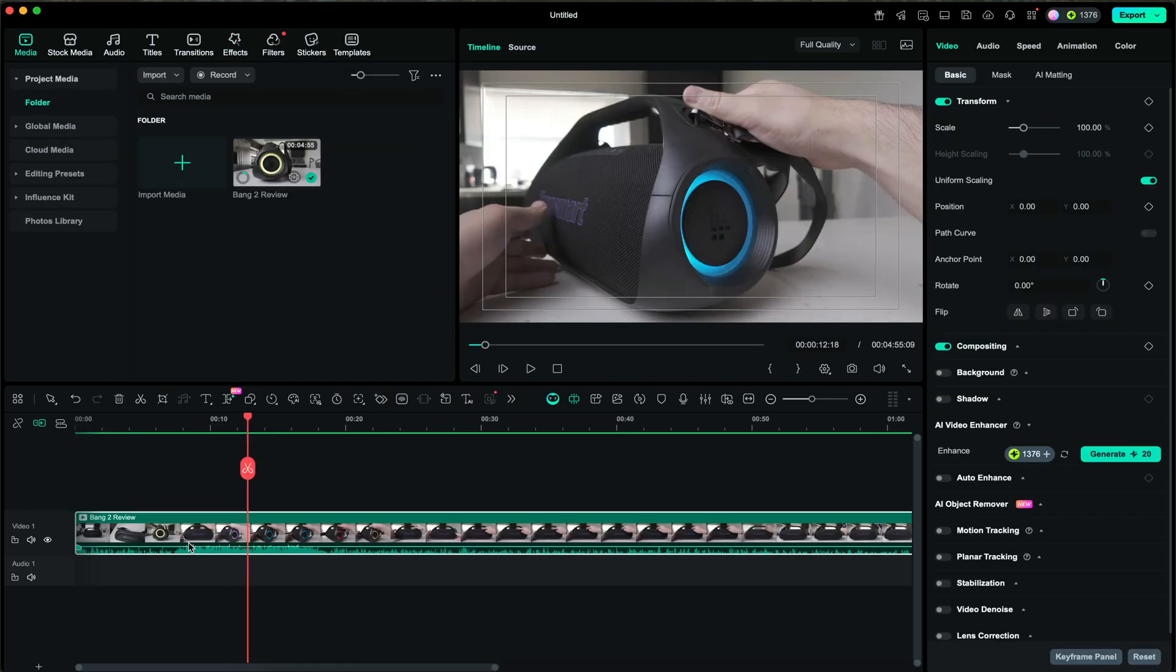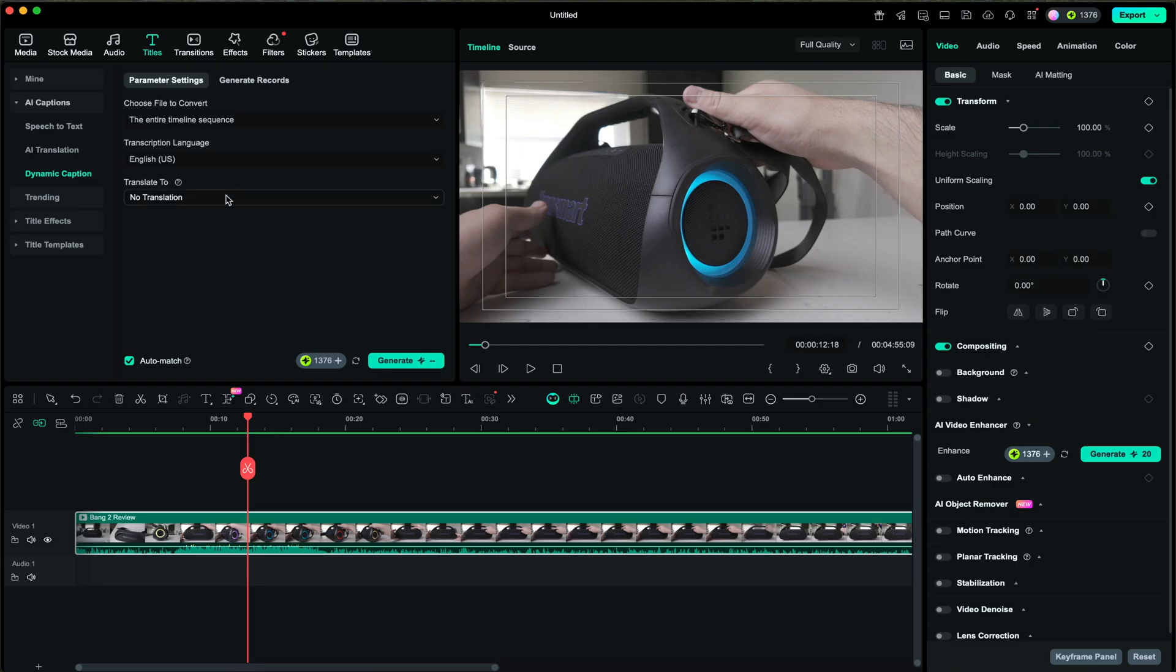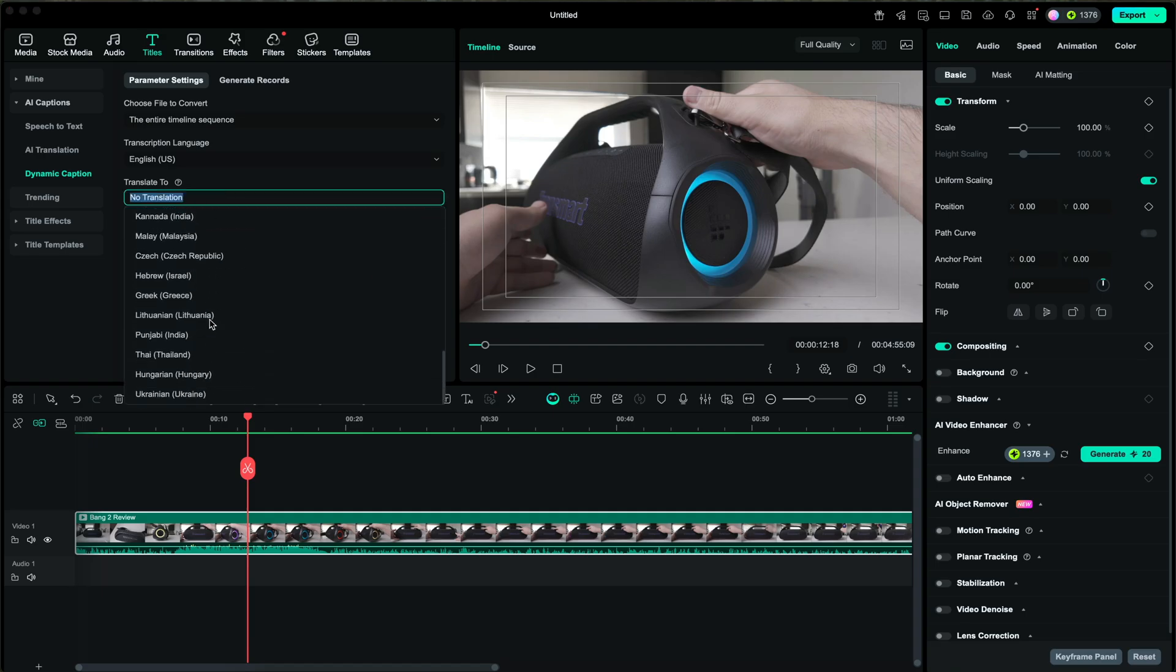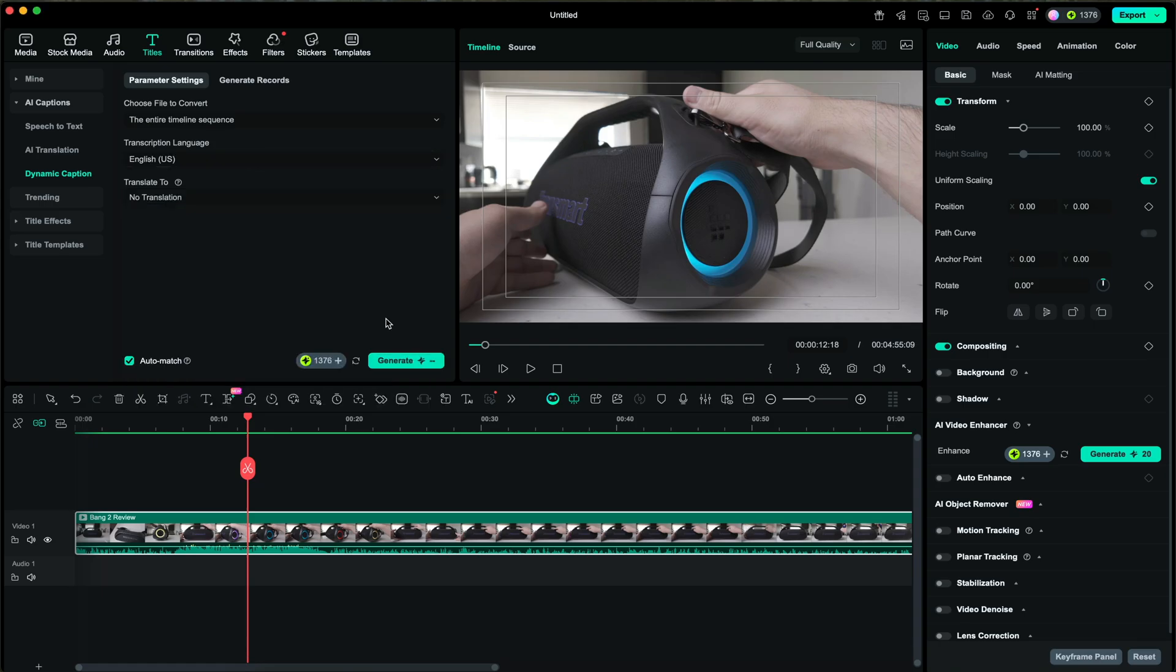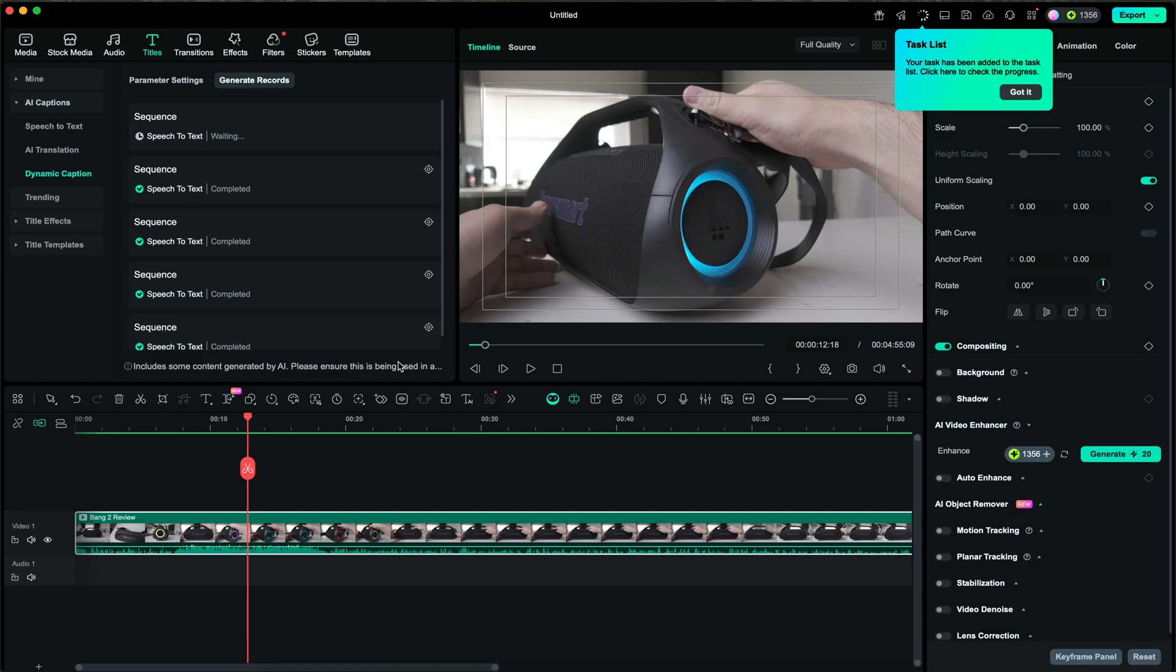A huge reason why I use Filmora15 for a lot of my videos is because of their captions. They have AI captions and dynamic captions which will help keep viewers attracted to your video. It helps with viewer retention and it overall makes your video a lot easier to follow. Within the titles tab, make sure you select dynamic captions. This will generate captions in a ton of different languages as you see right here. Once you've set your settings, click on the generate button. Wait a few moments and the titles will appear above your video clip.